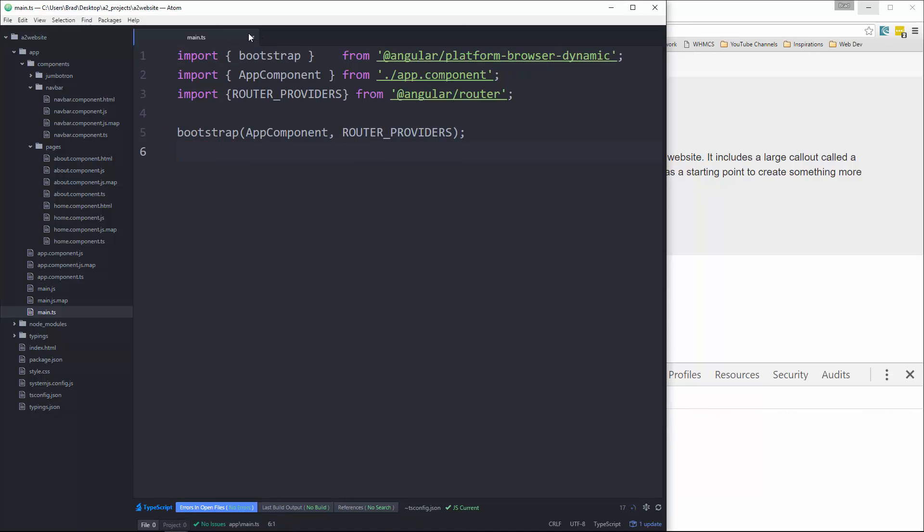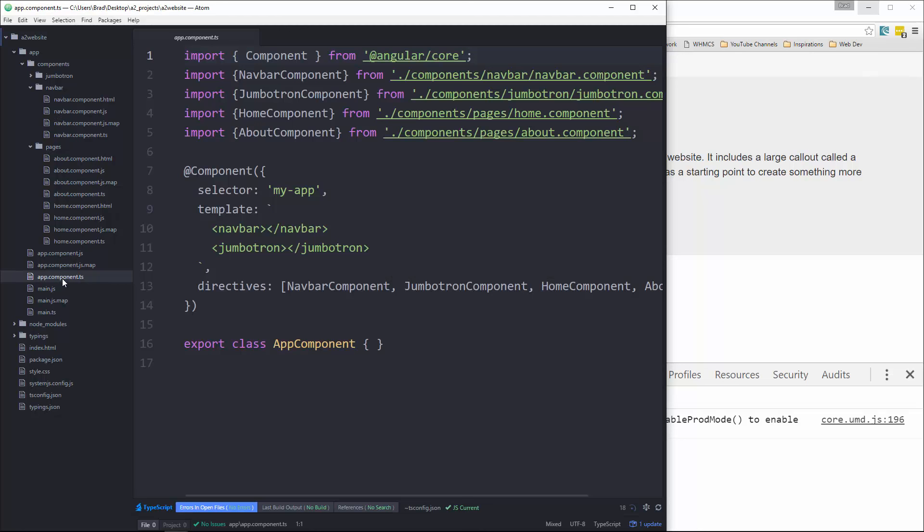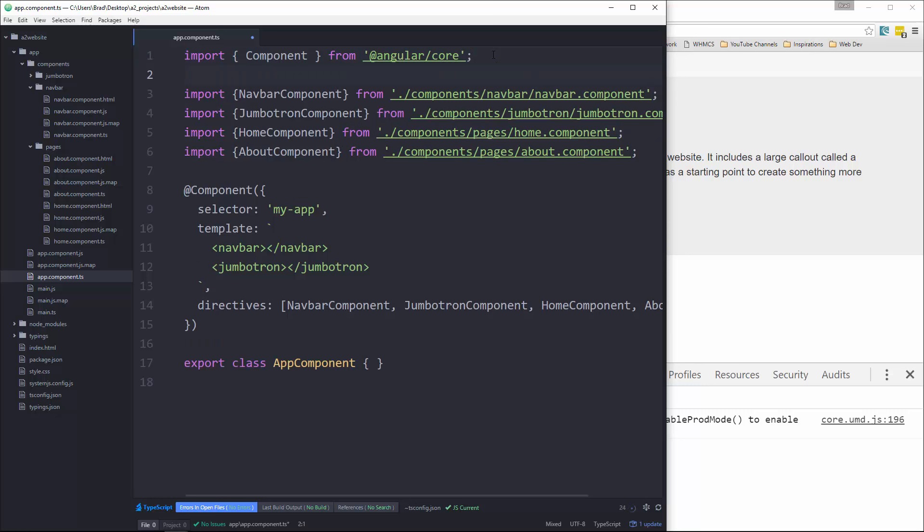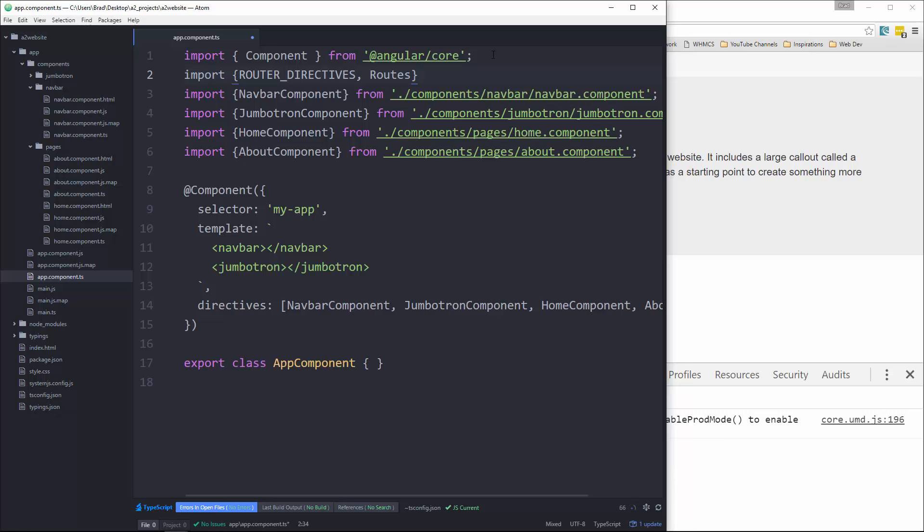So we can close that and then let's go to our app component TS file. And first of all, let's import the router directives. Let's say import router underscore directives. We're also going to import routes and router. And these are all going to come from the angular to router. So we want to do at angular slash router.